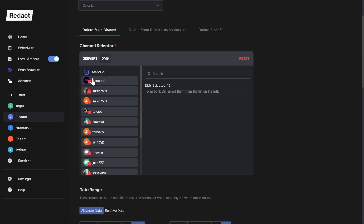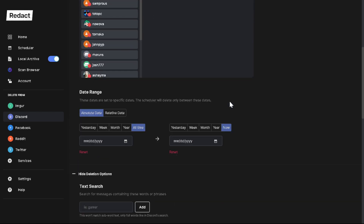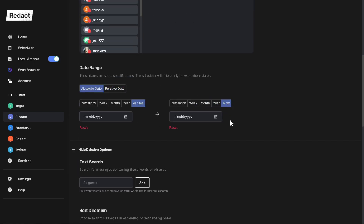You can do all DMs, which is what this tutorial is about, but you can also select specific DMs or groups of DMs. For this tutorial we're going to select all. Then scroll down and you can set a date range — I'm choosing all time because I want to delete all the Discord DMs in my history.